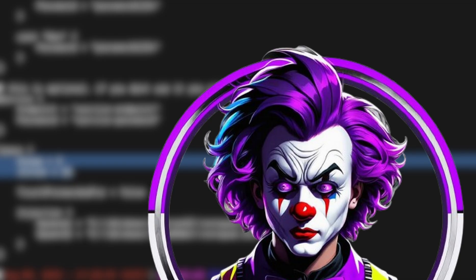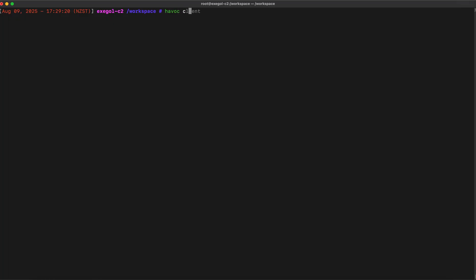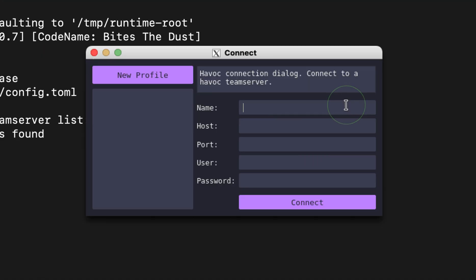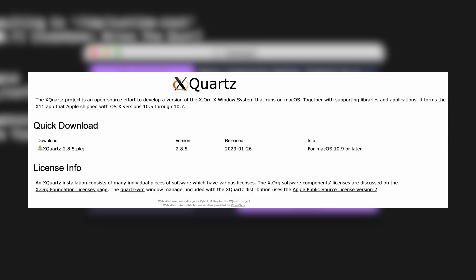I'm not that familiar with Havoc, but it should be the same as any other C2s. Now, let's start the Havoc client. As you see, it was able to launch the window inside my Mac. This is possible through the application called XQuartz, which is one of the requirements of Exegol.